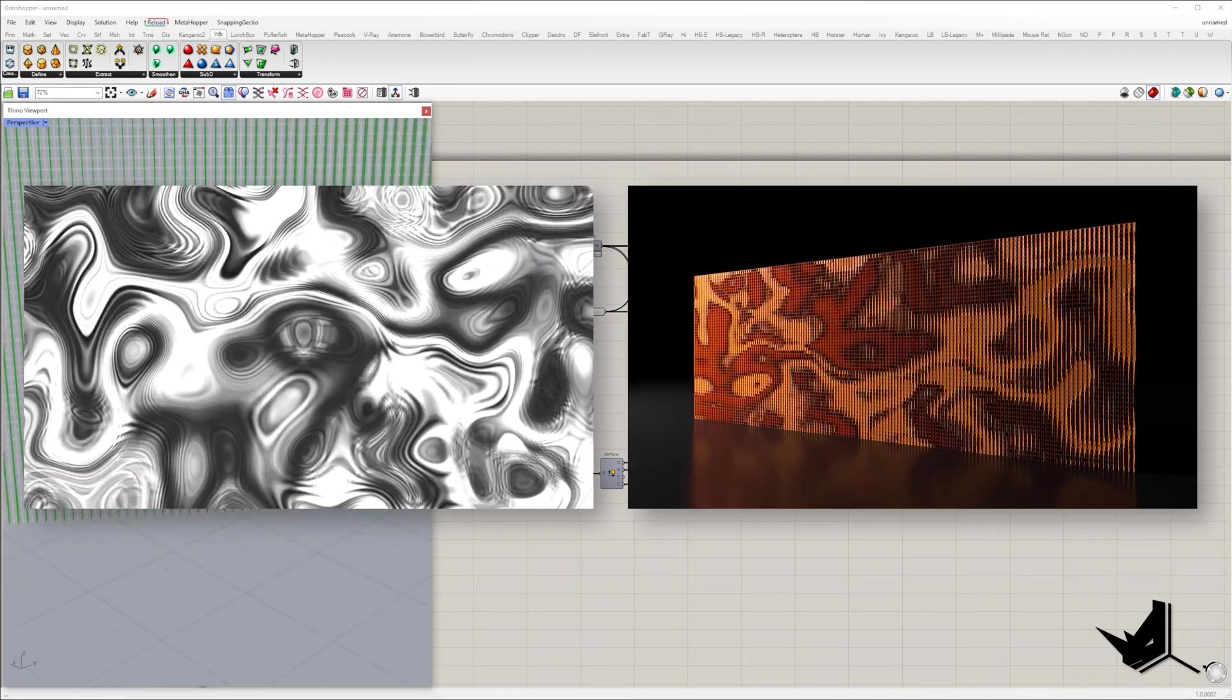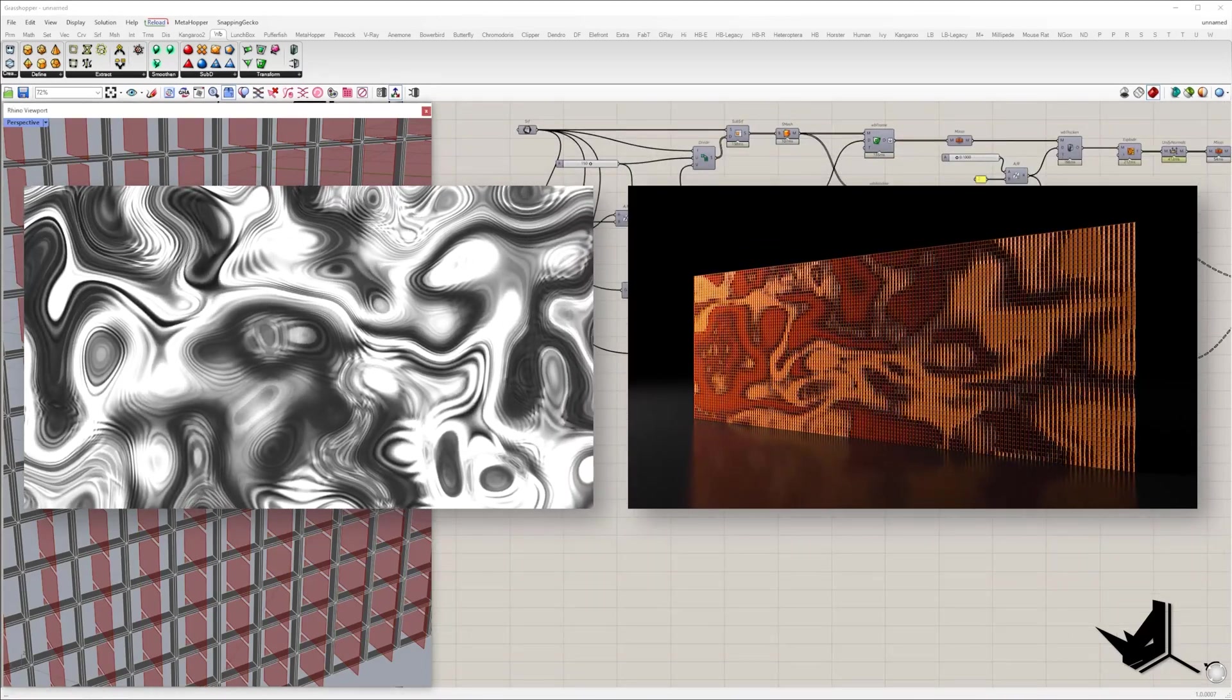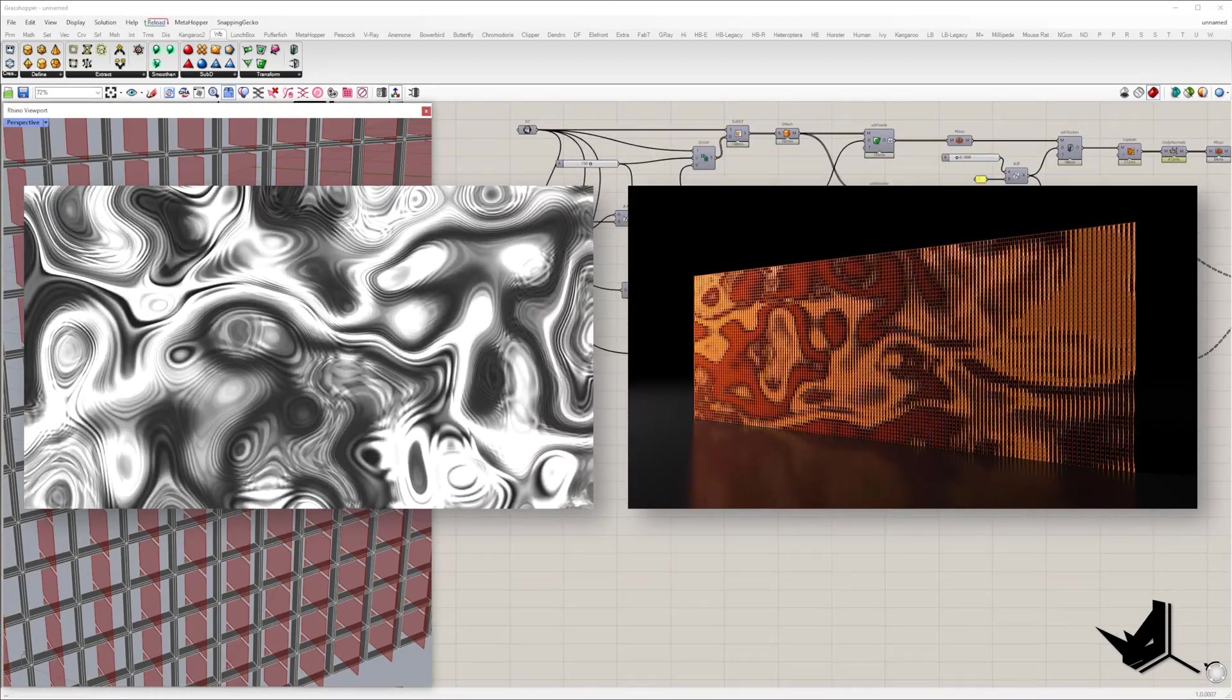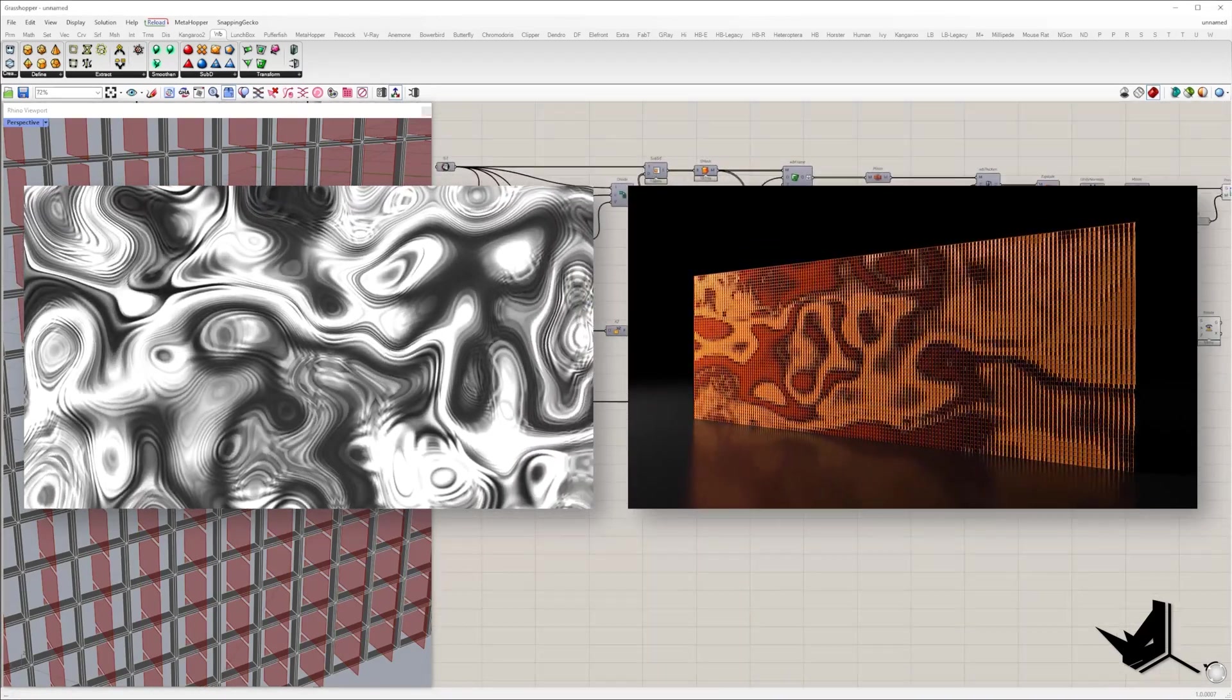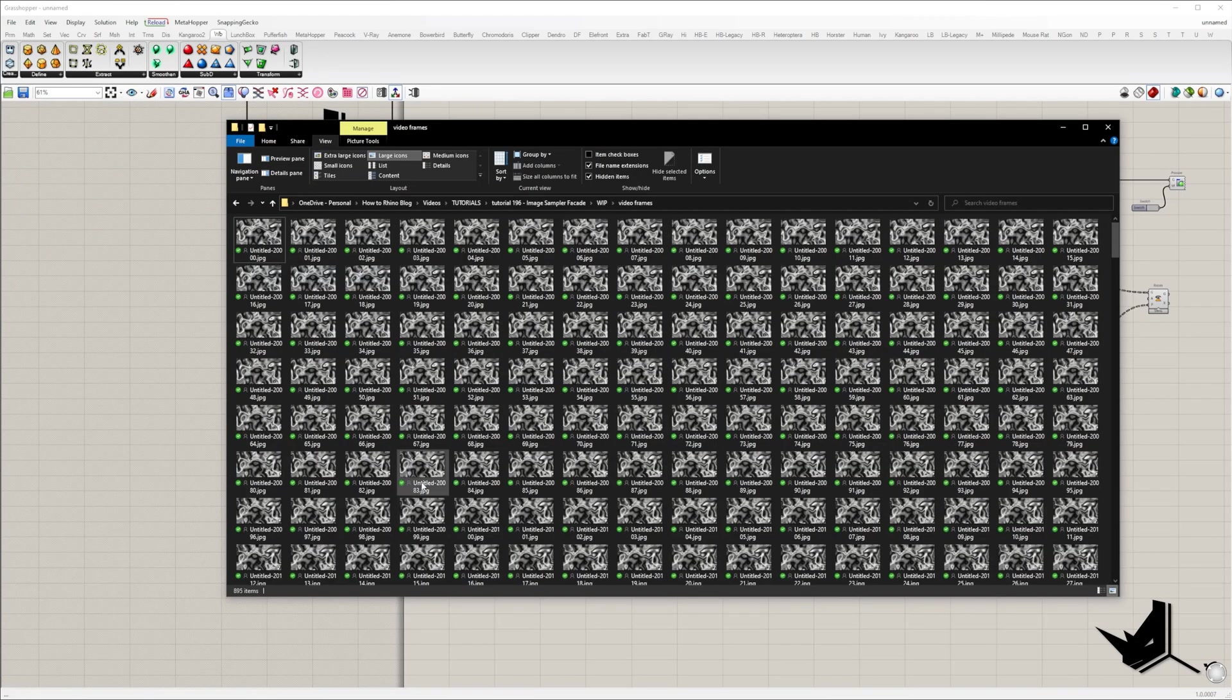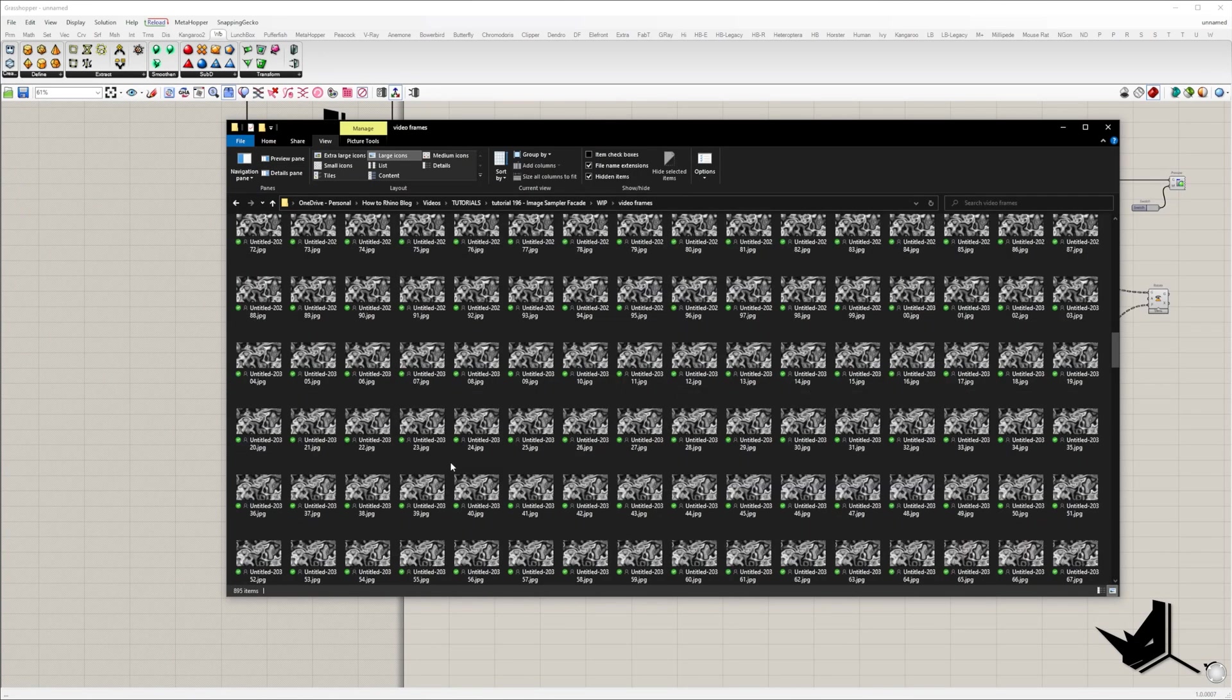Our initial idea is to animate facade elements based on the video, but as we can't import video into Grasshopper, we need to extract video frames first.